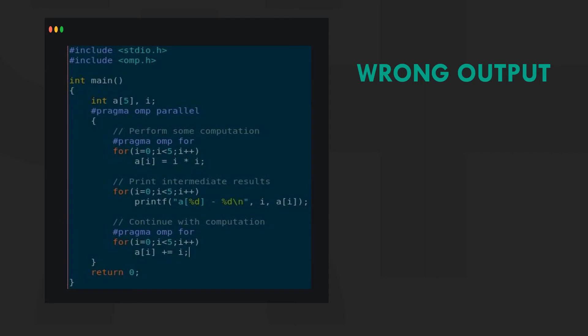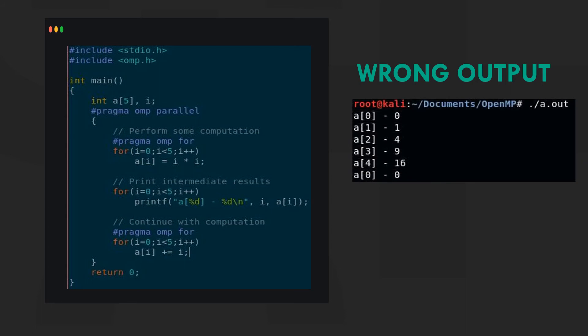Here we are finding the squares of the first 5 numbers. Next we print the intermediate values before resuming computation. As you can see in the output, we get inaccurate results.